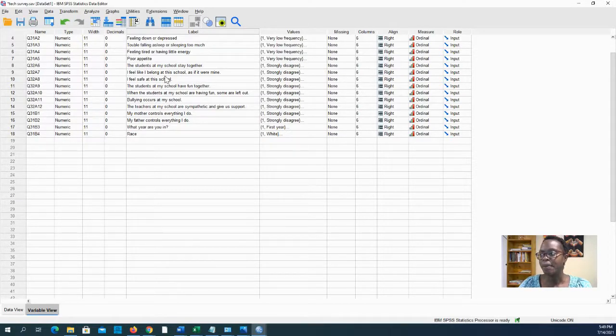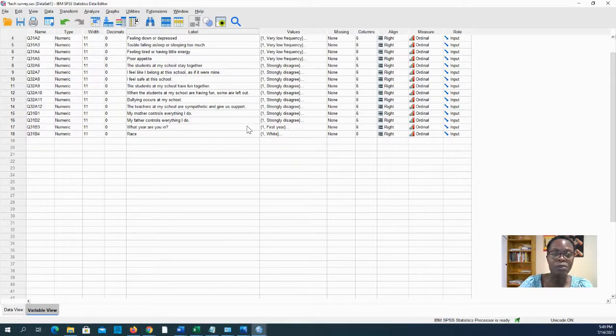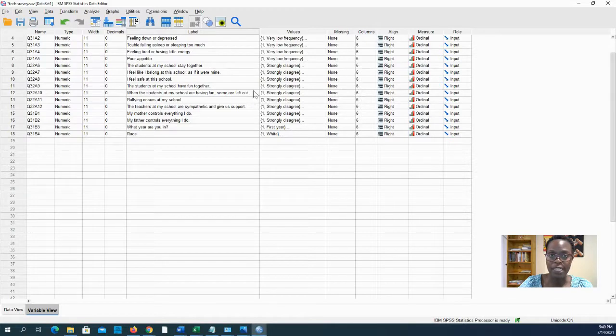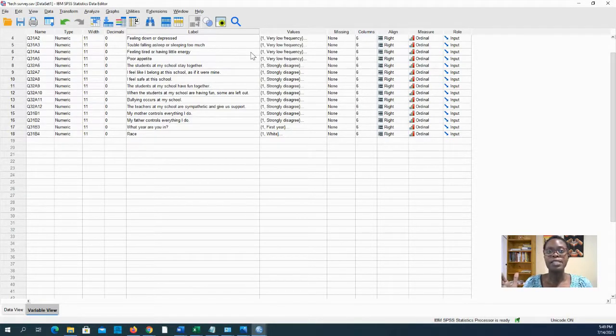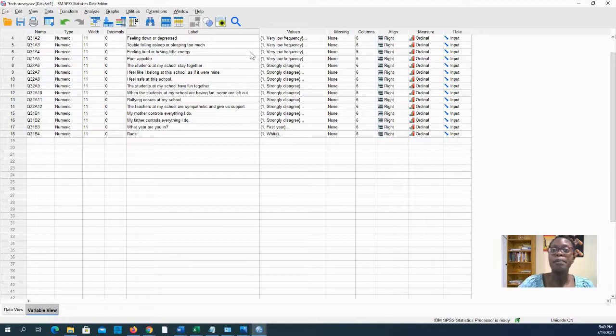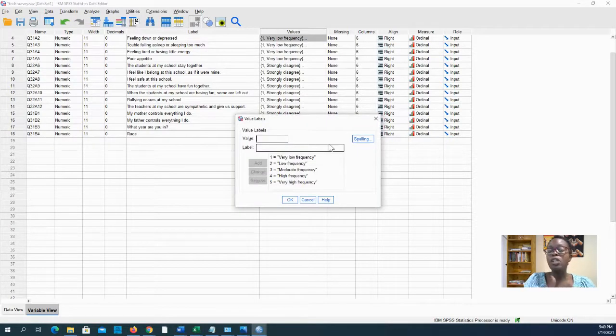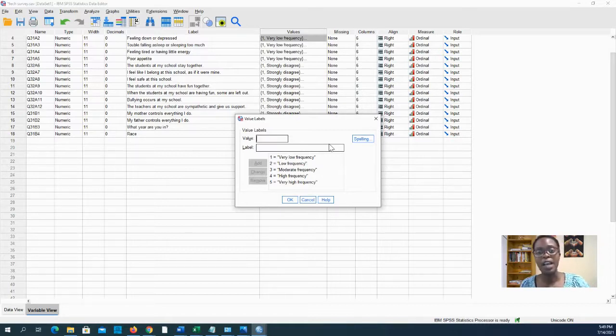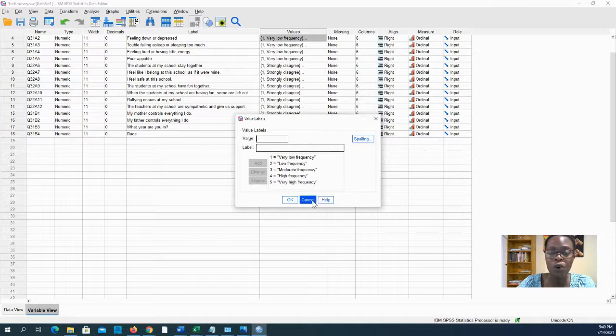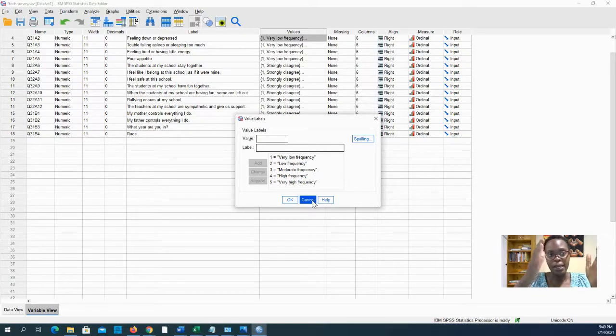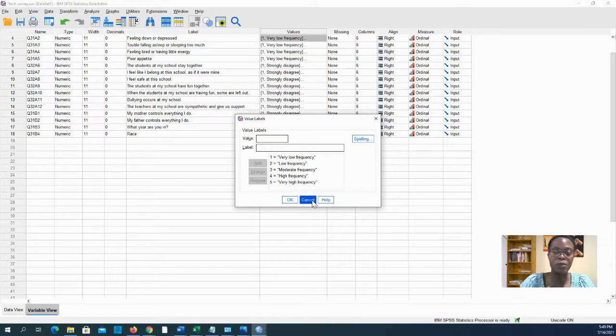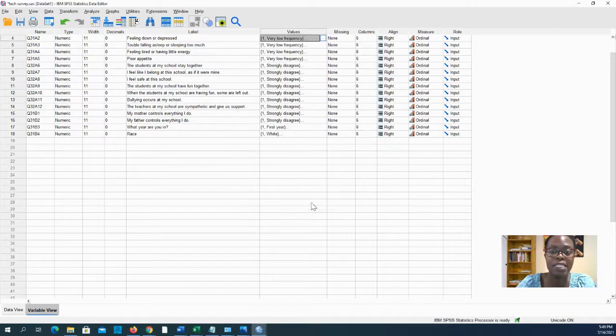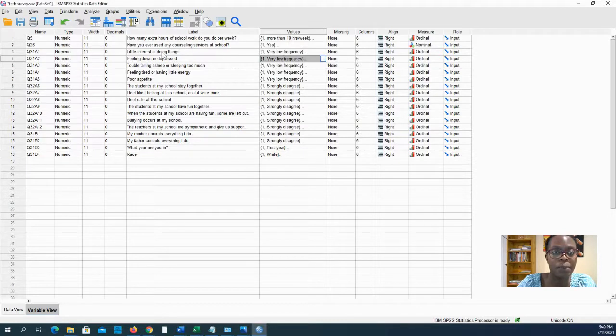The next step is to look at your variables and see whether anything needs to be recoded. What I mean by that is ideally your data should be in such a way that if it's a Likert scale like one to five, lower numbers mean something negative and higher numbers mean something positive, or at least in a set of questions they all mean the same thing.